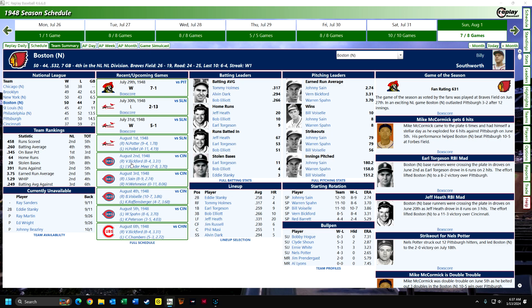It's the final game of the doubleheader, the 1st of August, and the Boston Braves have a chance to get into second place and eventually work their way into first place. They're pretty comfortably in the first division of the National League.